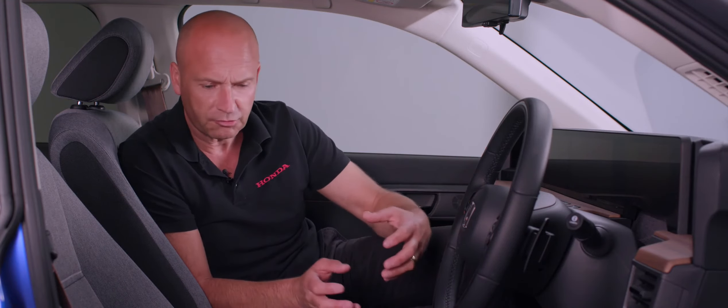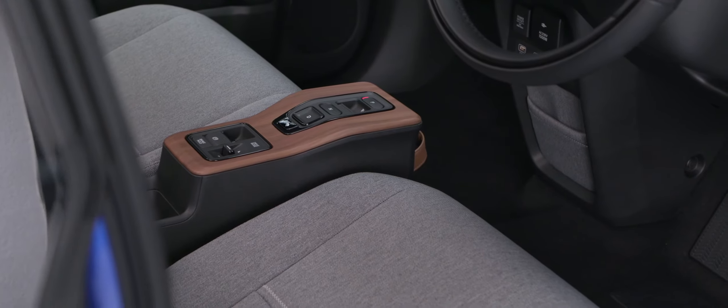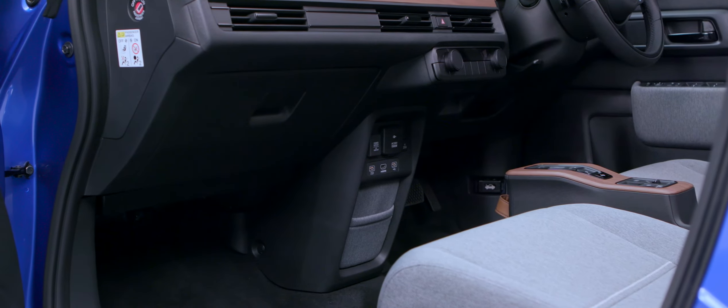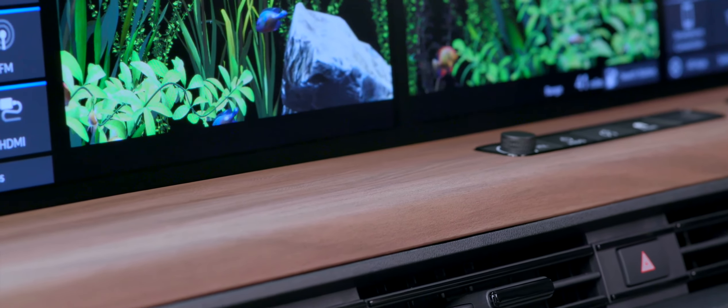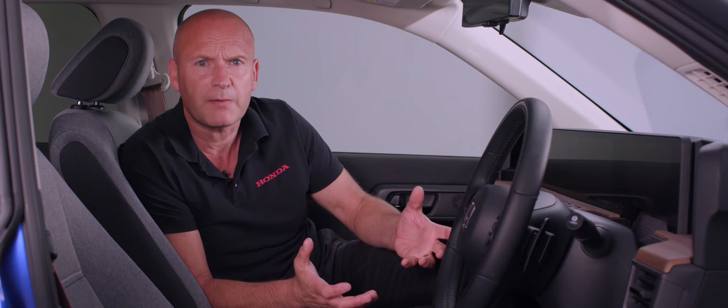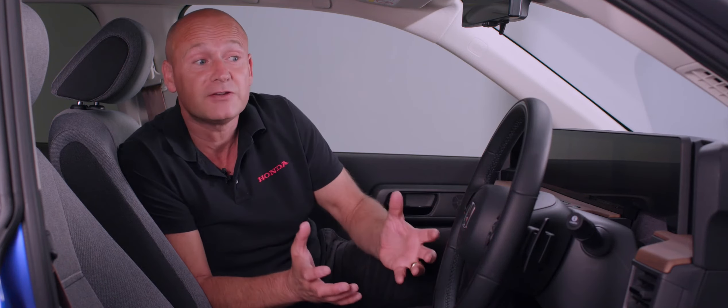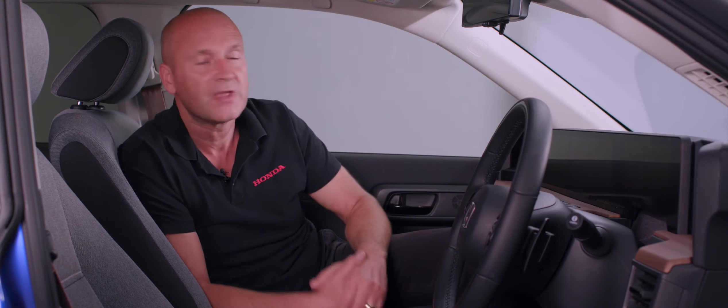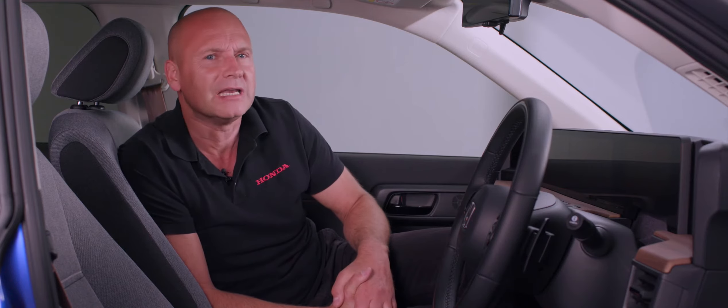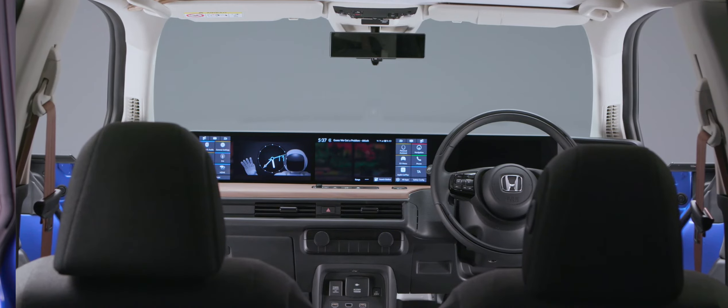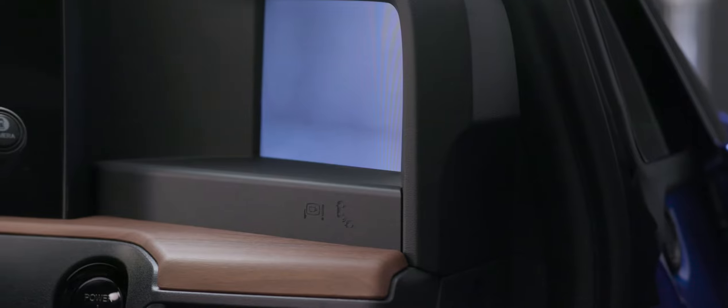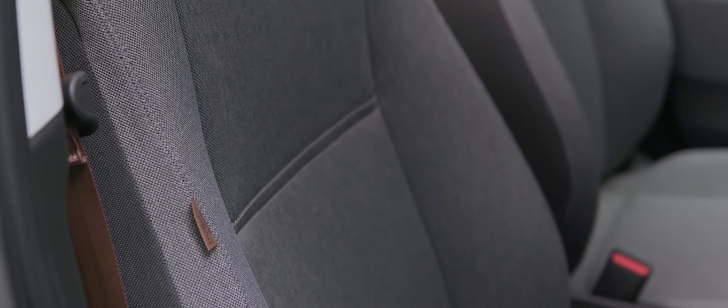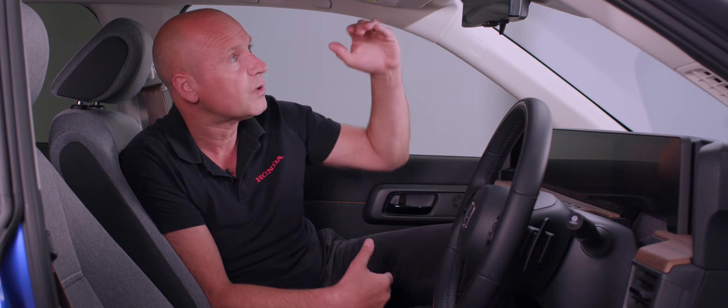Now we're inside, you get a good feel for the premium materials that have been used, the contemporary design, and you really understand what the designers were thinking when they wanted to create this living room feel. However, it's a little bit nicer than my living room. I have five screens in front of me, very comfortable seats, heated steering wheel. Let me remind you we're in the advanced grade, so it does have some additional features over the other model in the range.